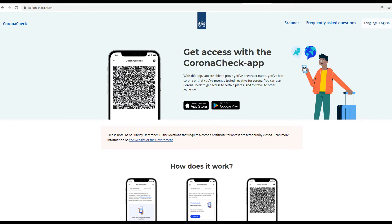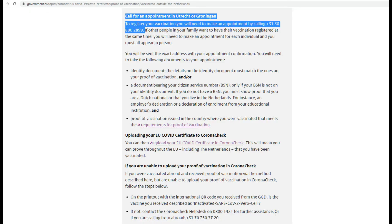Meanwhile, go ahead, download and install the CoronaCheck app on your smartphone and keep it ready. There is a link in the description for more information on FAQs on the CoronaCheck app.